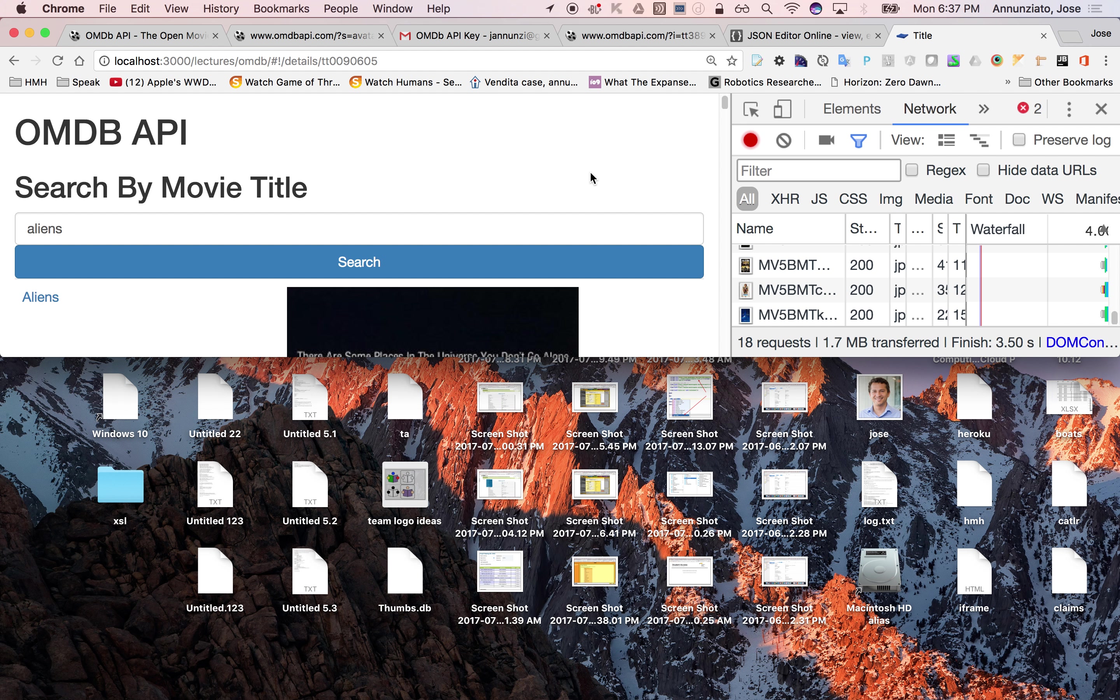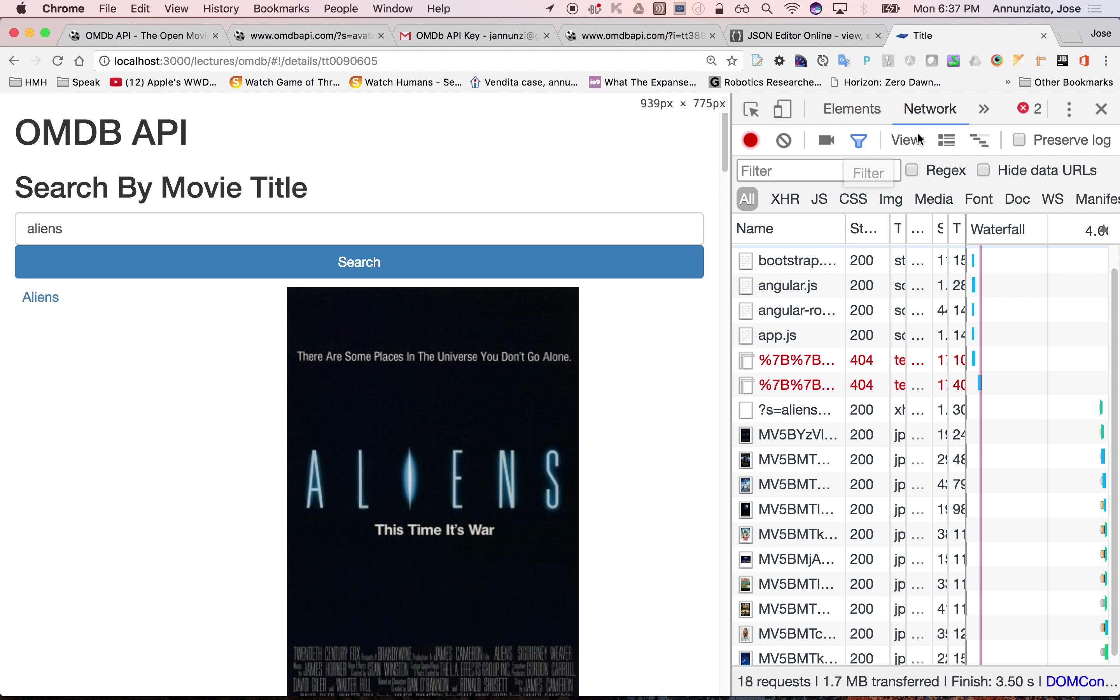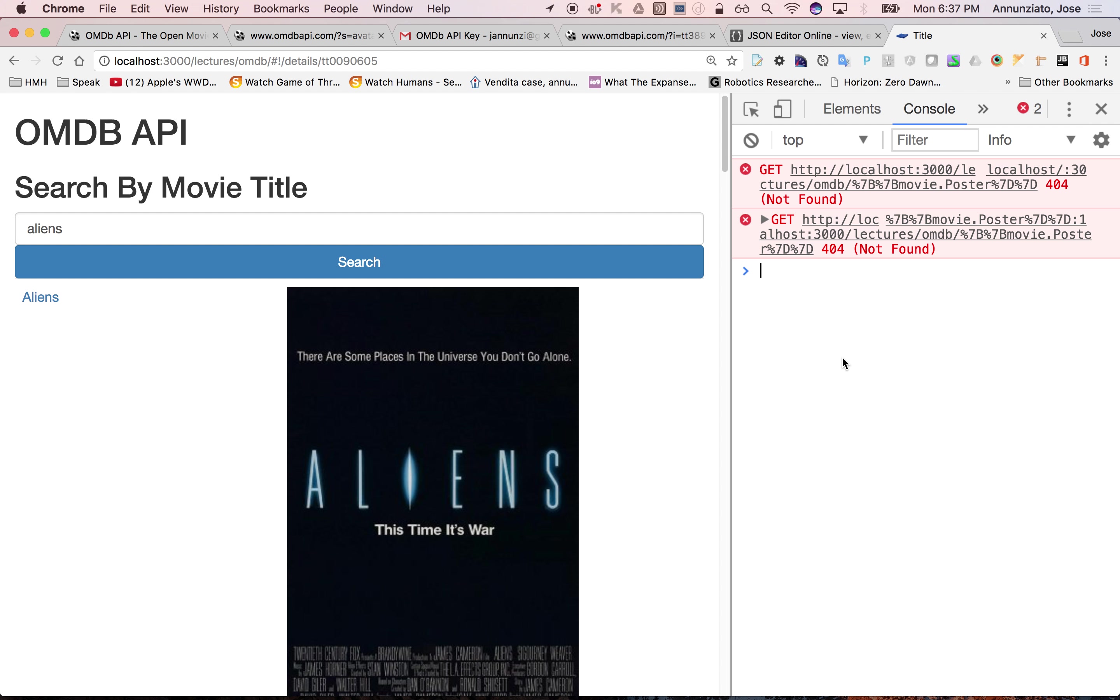Also, I'm getting some errors. Why am I getting errors? Console. Oh, the URLs are broken.